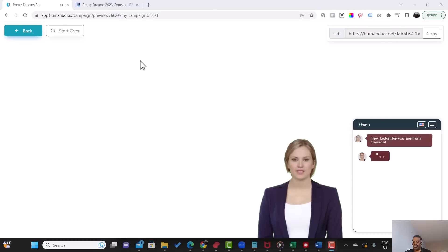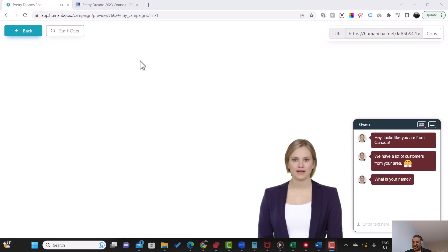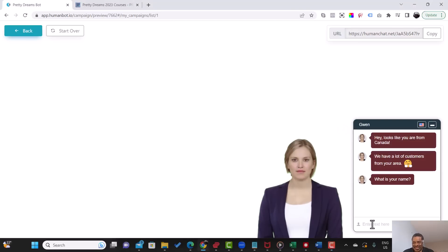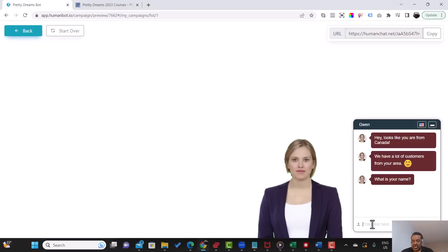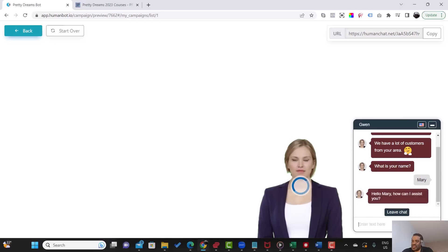Hey, looks like you are from Canada. We have a lot of customers from your area. What is your name? So anyway, again, we're just testing this product. Use the appropriate avatar for the country that you are trying to promote your products in. So I'm just going to call my name, that's Mary, just for the sake of it. Hello, Mary. How can I assist you?